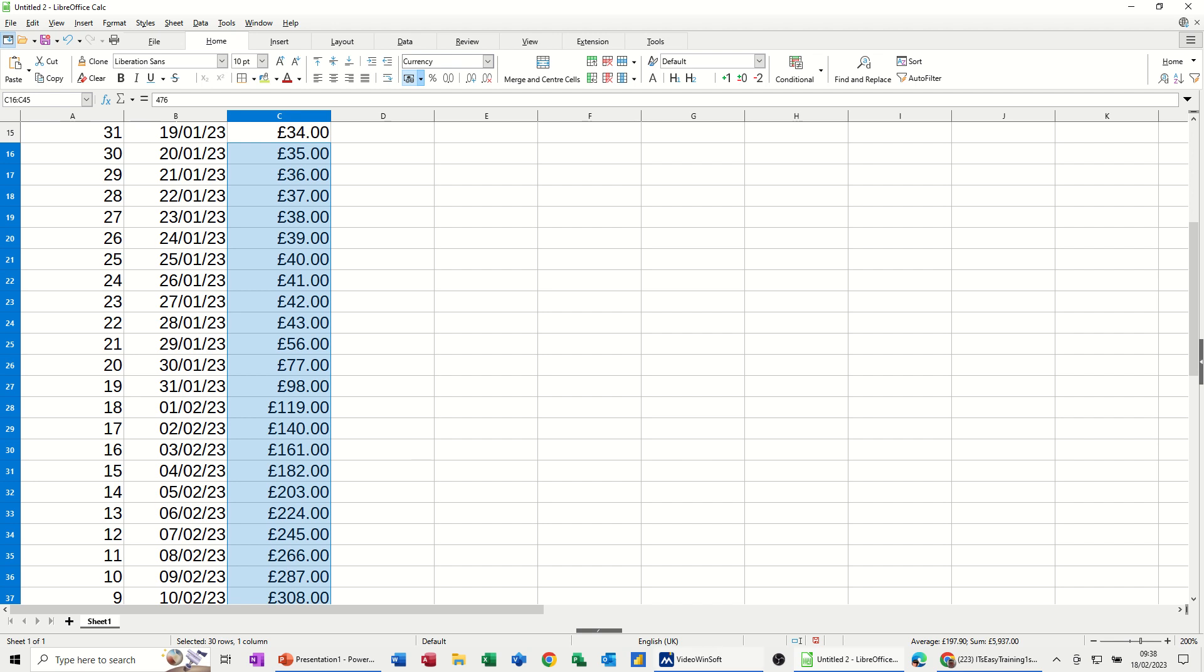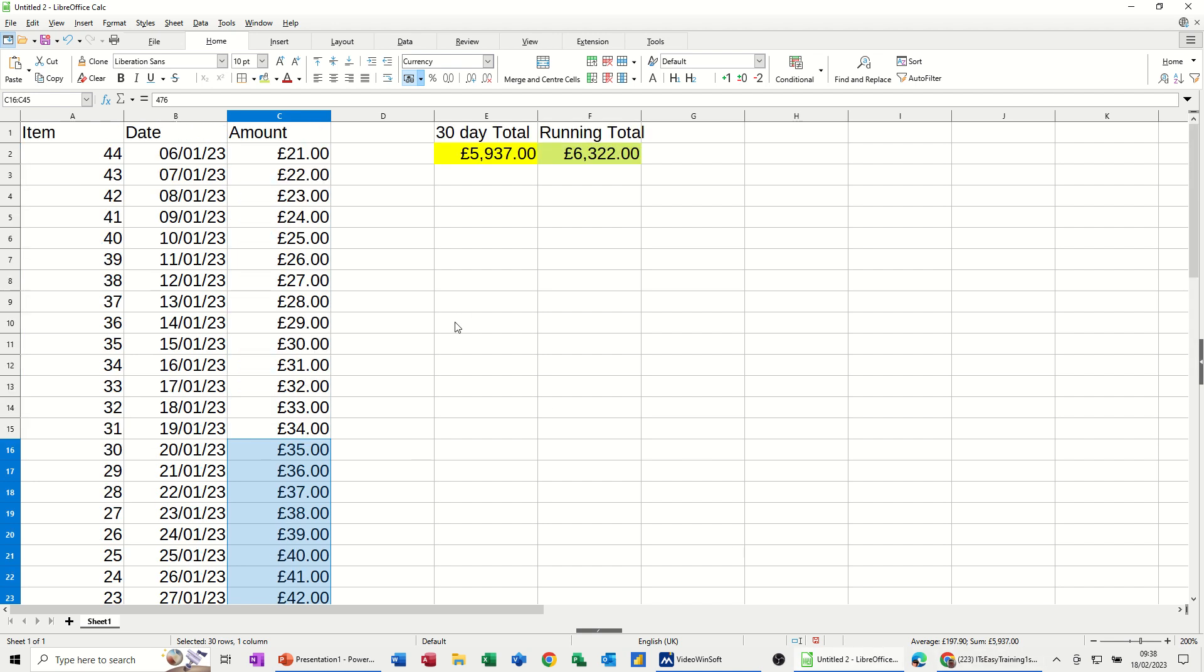So there's 30 and if I go down here, 5, 9, 3, 7, 5, 9, 3, 7, so it is actually working.